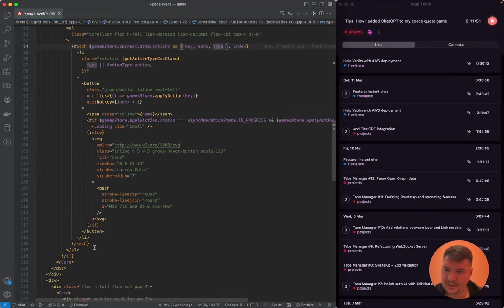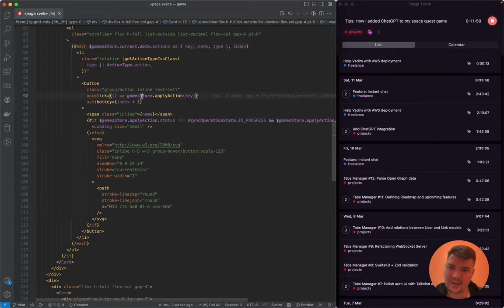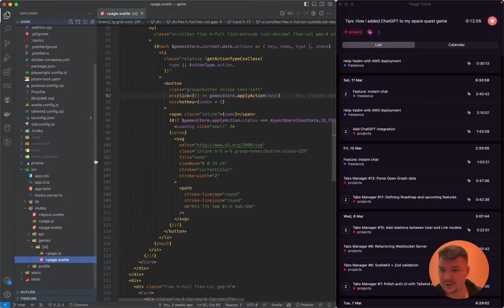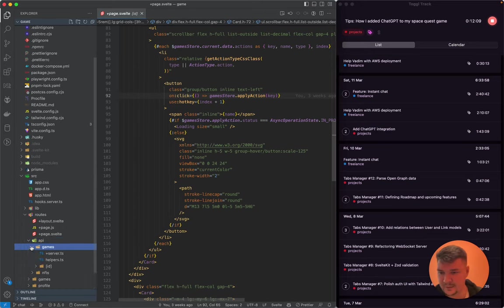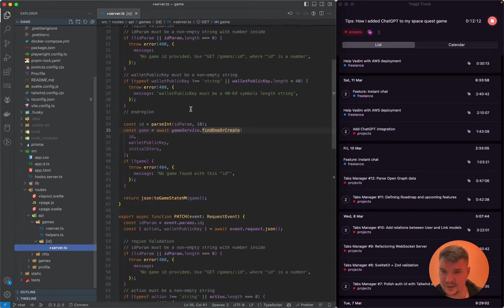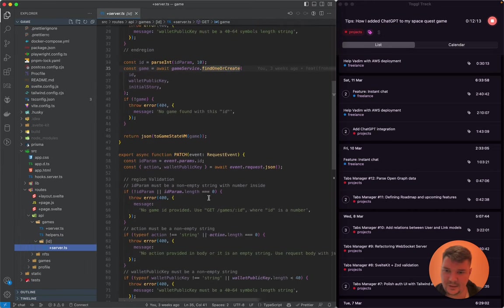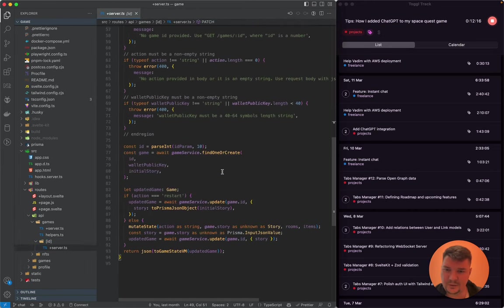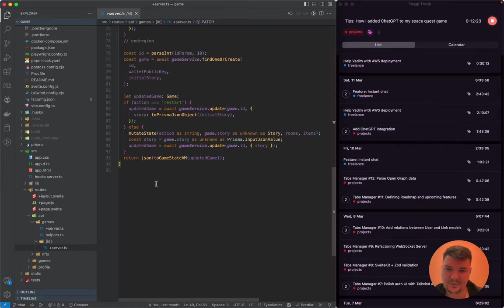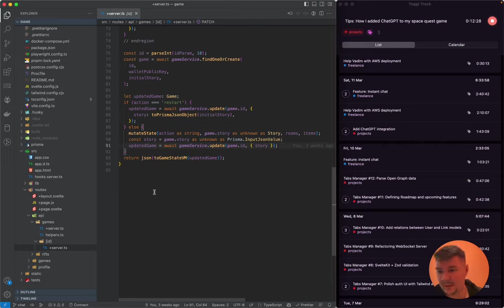There are buttons, each button is action application. When you click on it, we call game store apply action. This is just to give you an example of how the game is structured in the code. We have API that takes game actions. We have a patch endpoint that applies the game action that you have chosen, mutates the state of the game, and then saves it to the database using Prisma. That's the whole game. It's very simple.